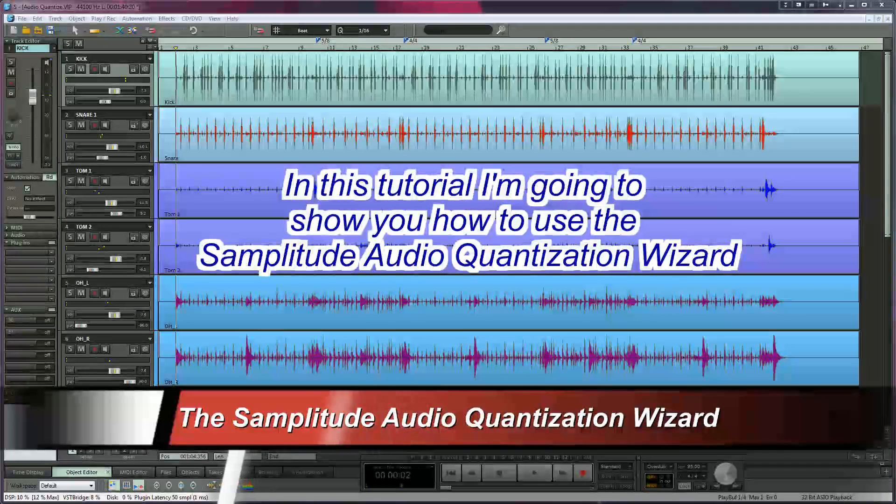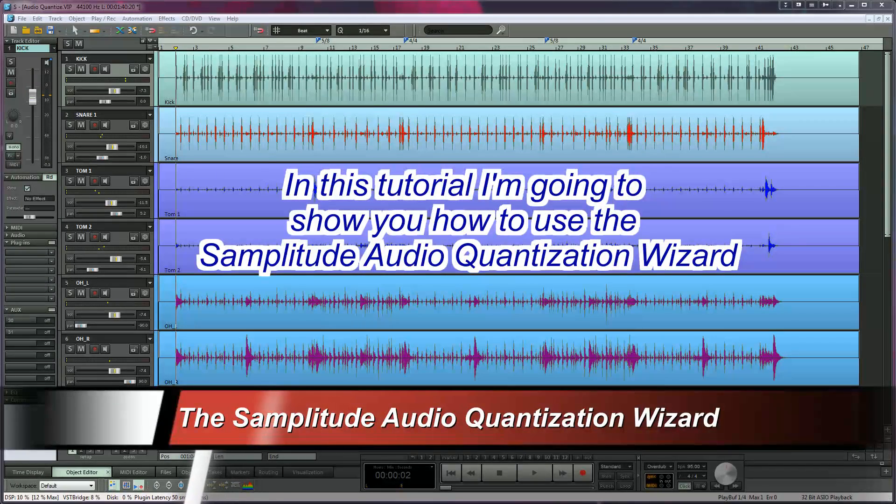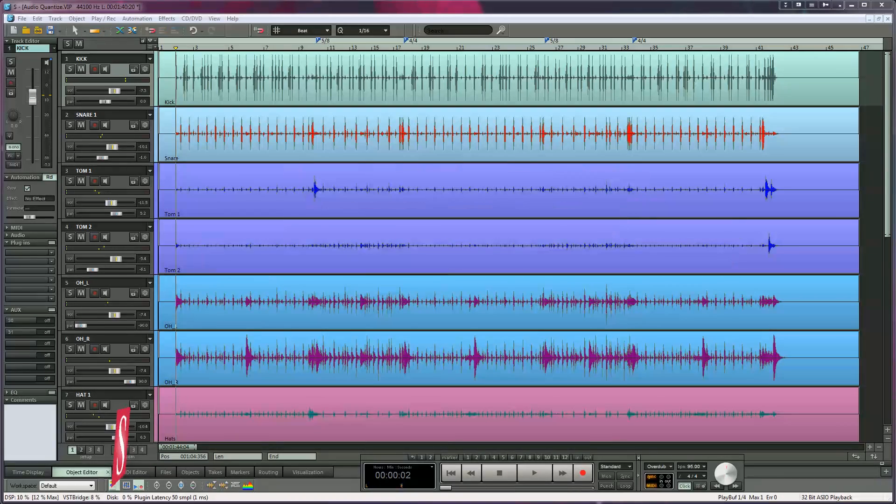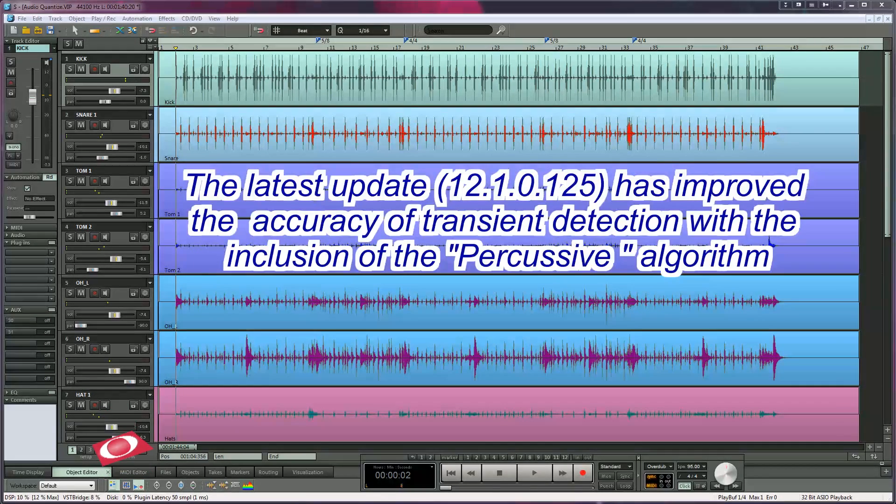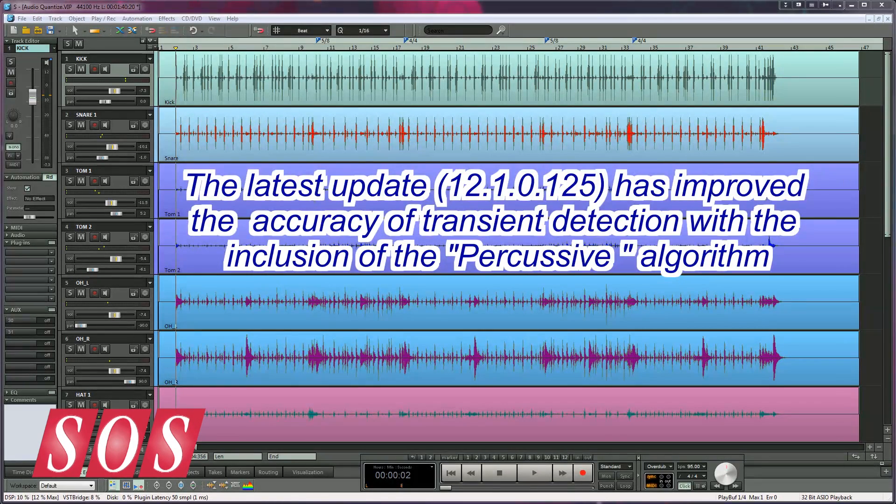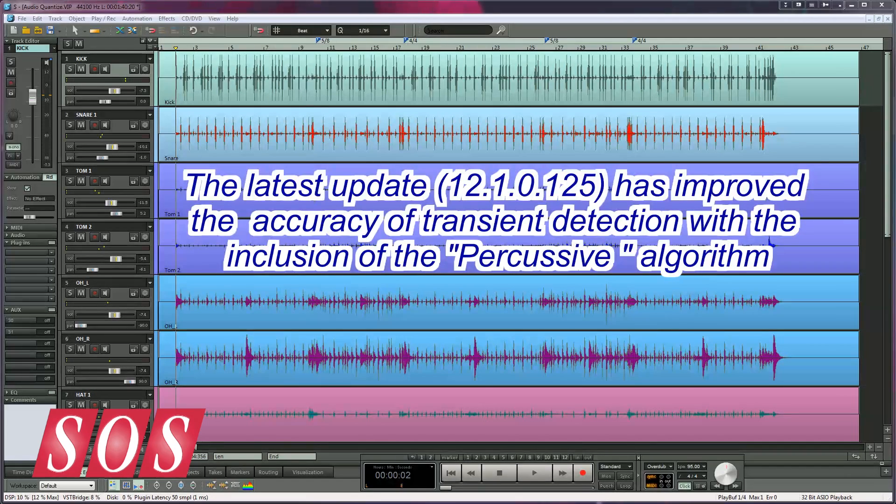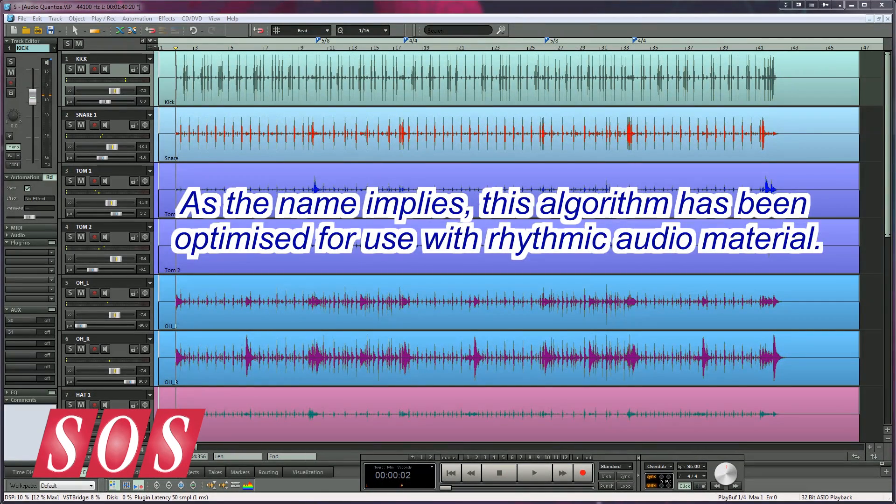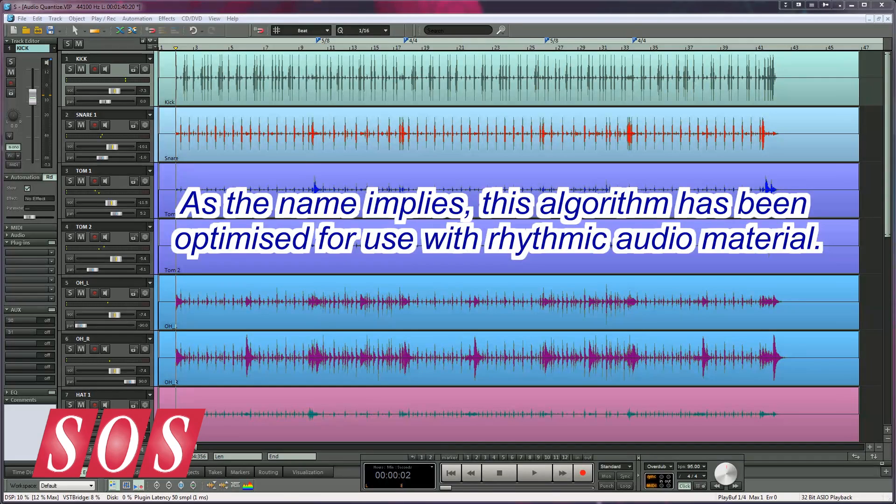In this tutorial I'm going to show you how to use the Samplitude Audio Quantization Wizard. The latest update has improved the accuracy of transient detection with the inclusion of the percussive algorithm. As the name implies, this algorithm has been optimized for use with rhythmic audio material.